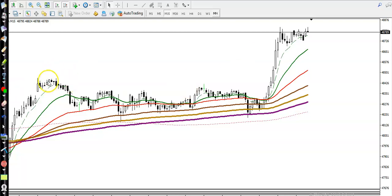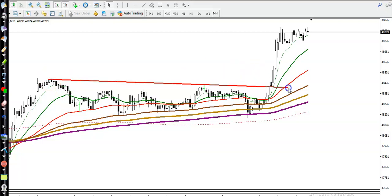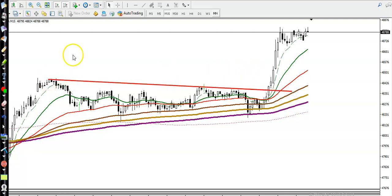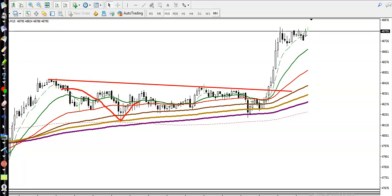Here you can see price was running in a range — price was rejecting again and again, retracing and bouncing from specific moving averages, and was not able to create a new high. Again retrace, again bounce and retrace. Finally you can see price broke this range resistance line, and at that point we apply a breakout trading strategy.